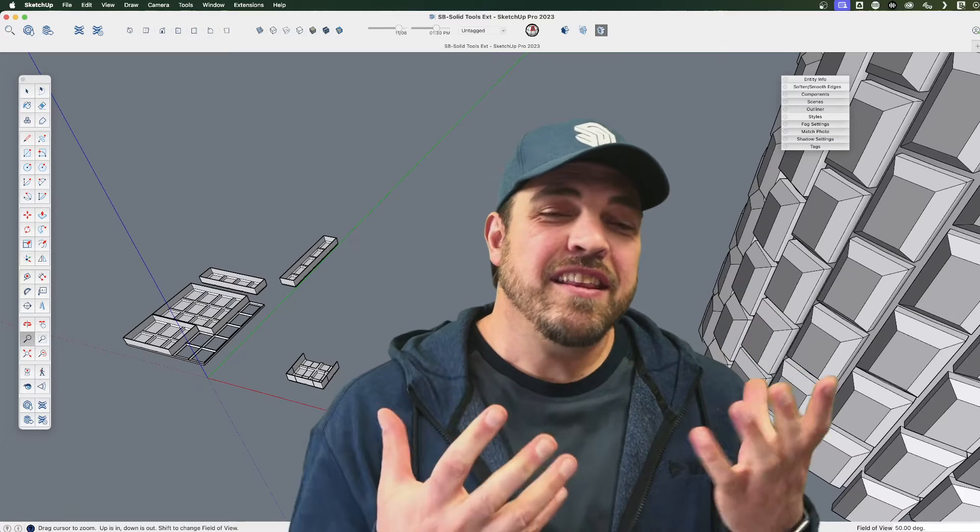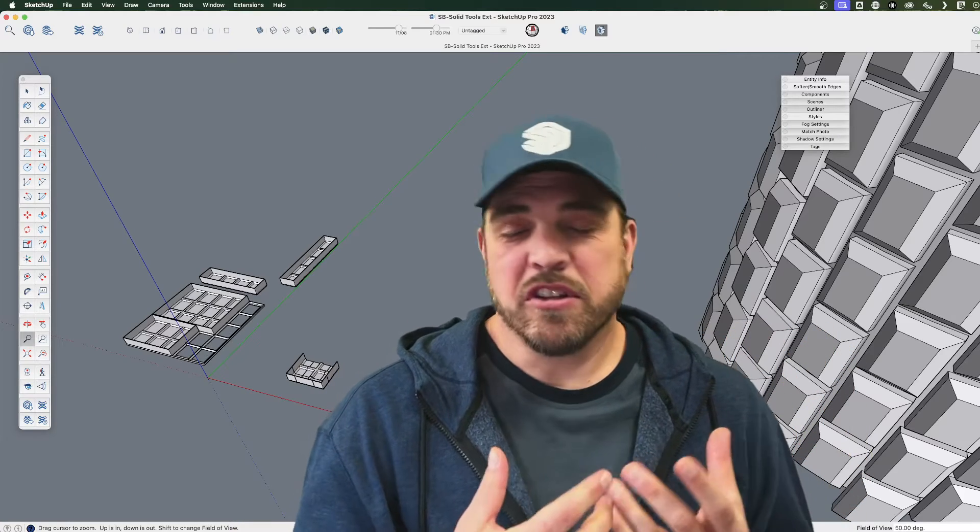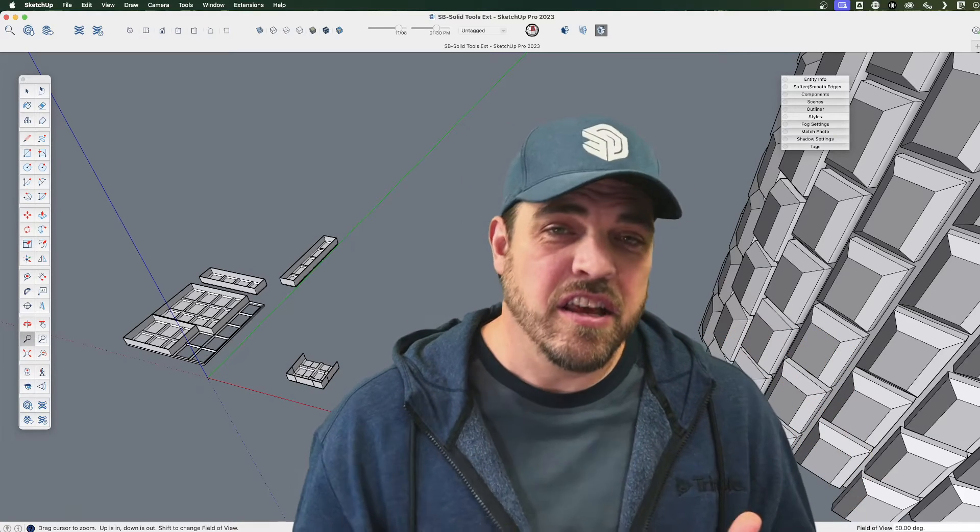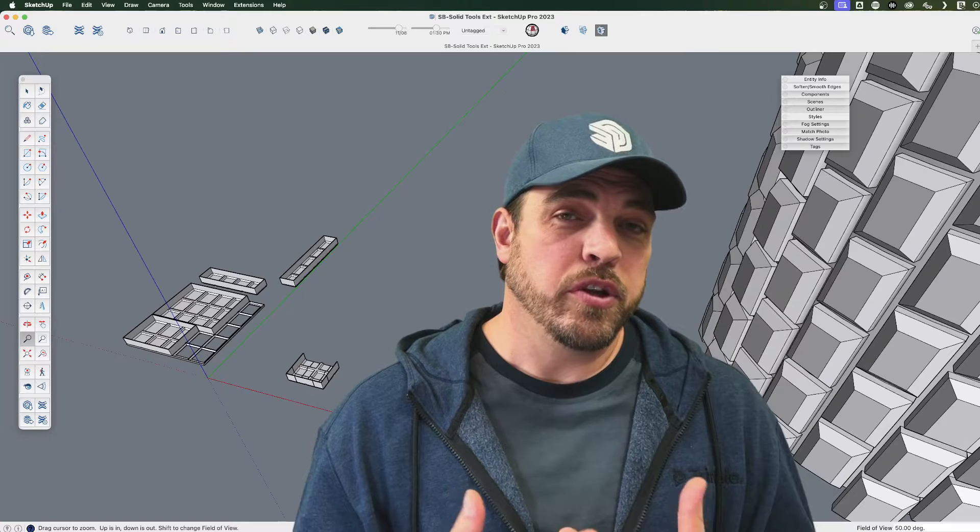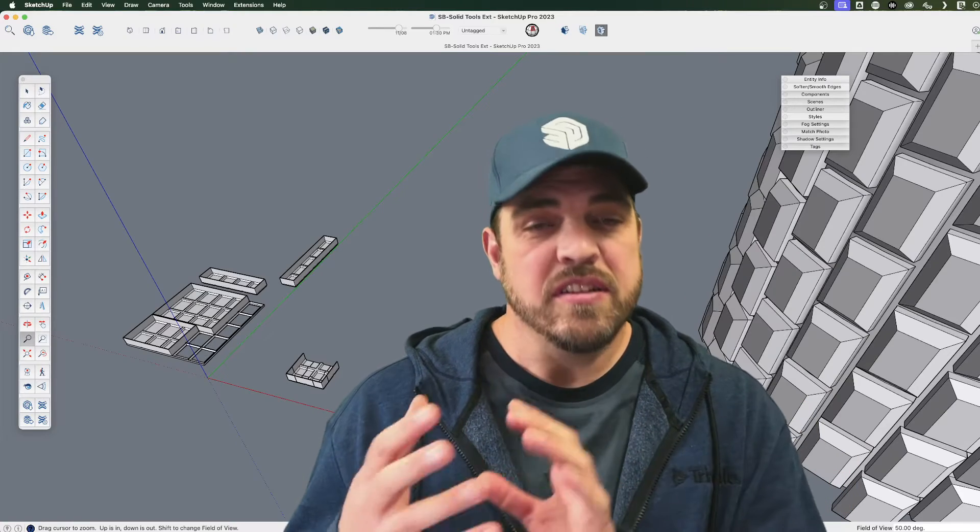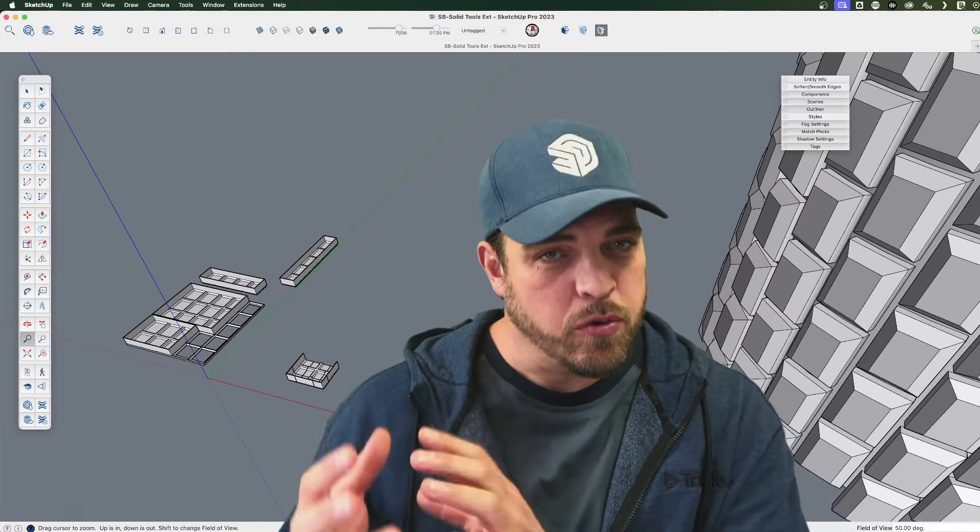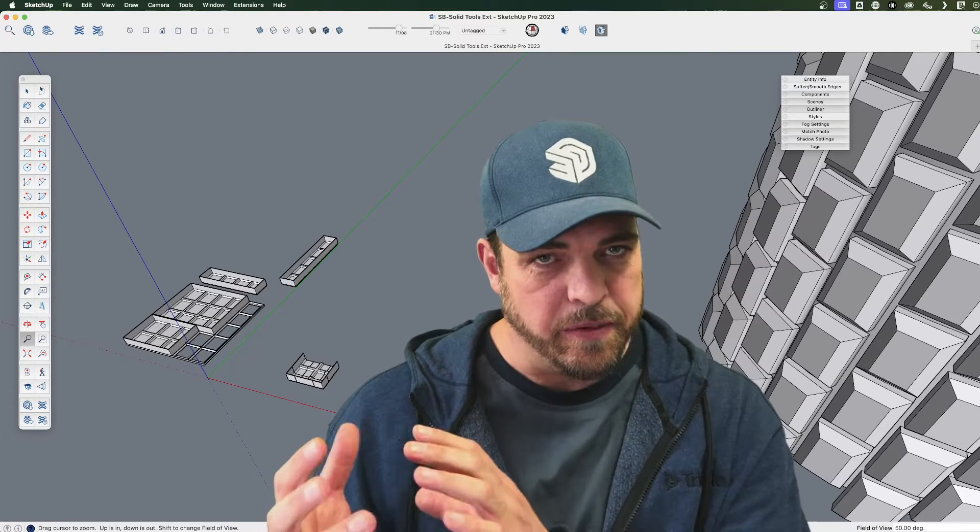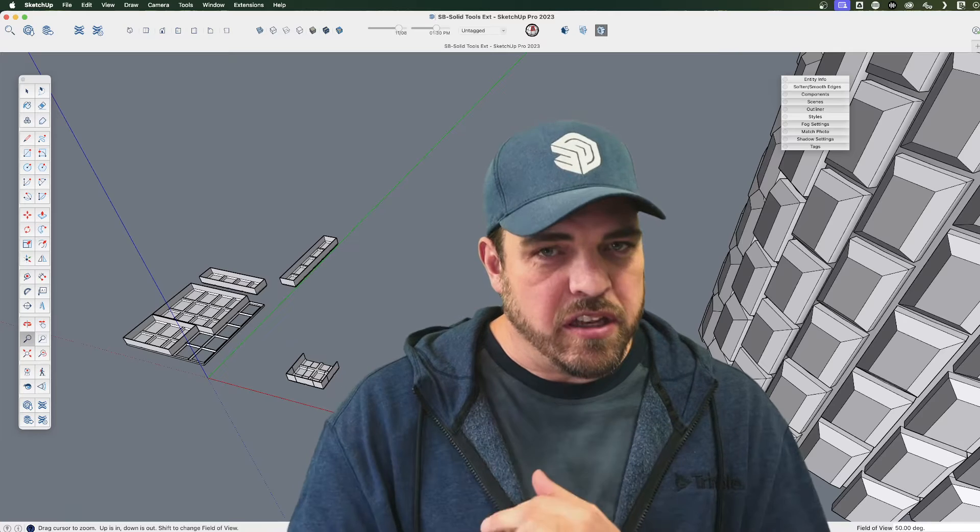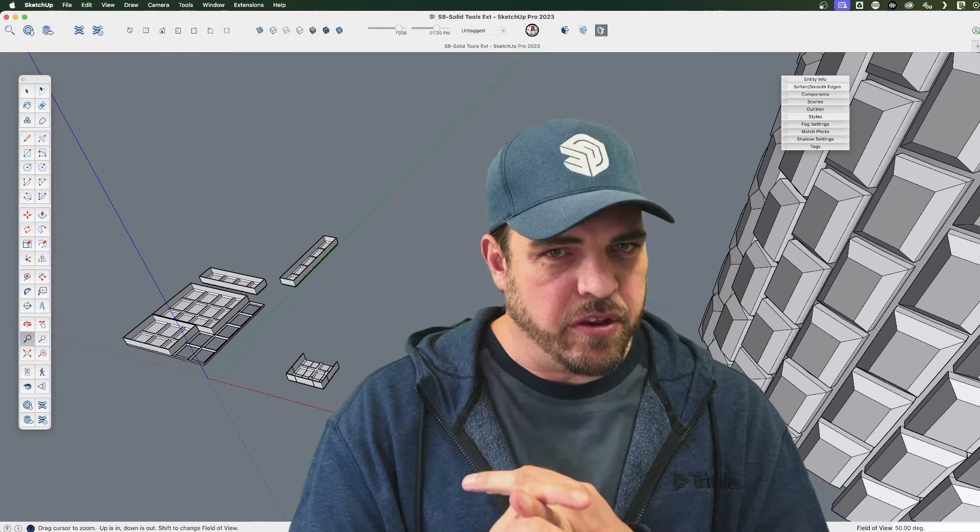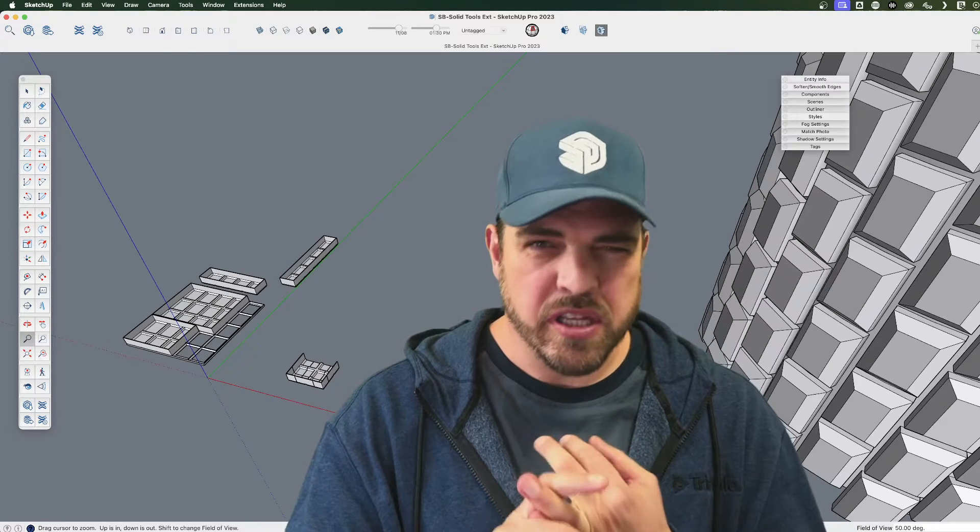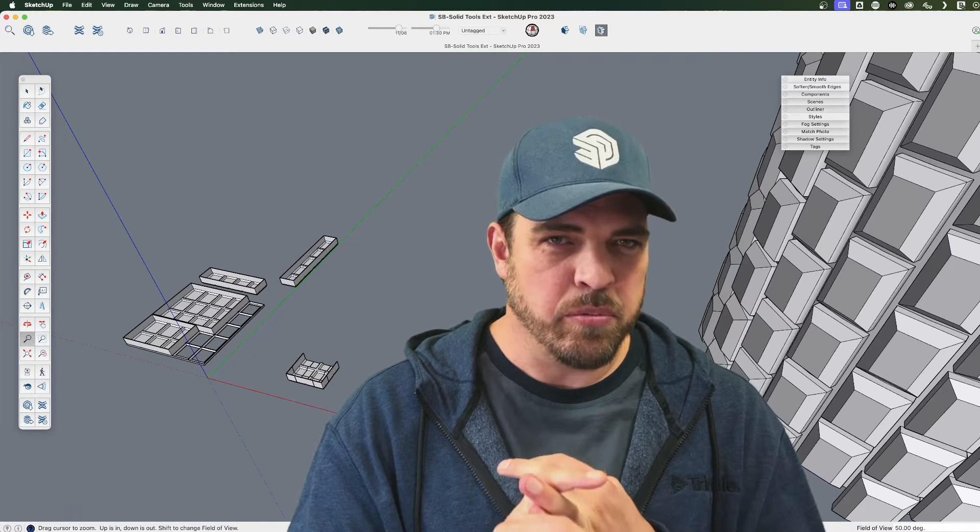In our previous Skill Builder, I was talking about some general guidelines that are useful when you're modeling something with the intent for 3D printing. And the Solid Inspector in particular is a well-known extension that's really key for 3D printing.